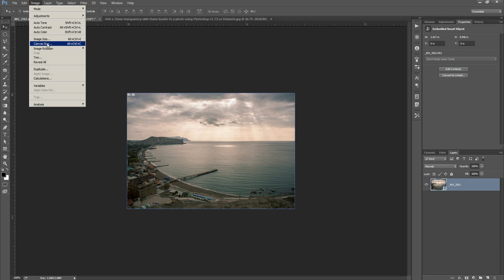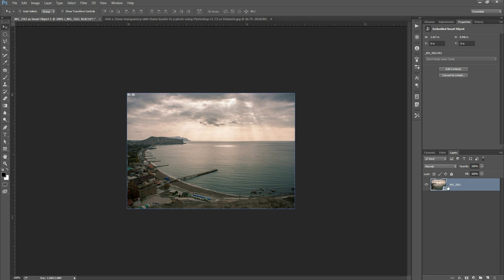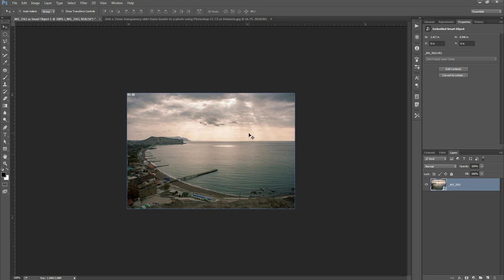Actually before we do that you want to make sure that your image here is not a background layer. I've got it open as a smart object so it's not. If this here would say background rather than that you'd need to double click on it and then a little prompt would come up asking you to give the layer a name and then you just click OK on that and then it converts your background layer into a normal layer. I've got my background layer is already a normal layer here so I don't need to do that.